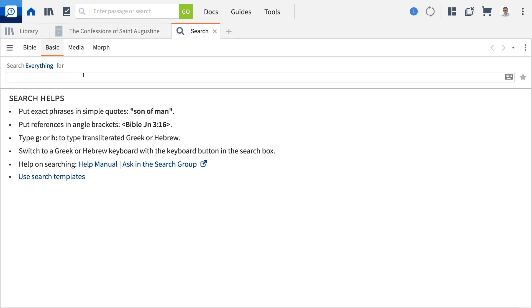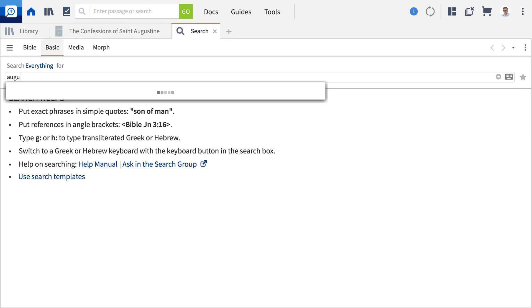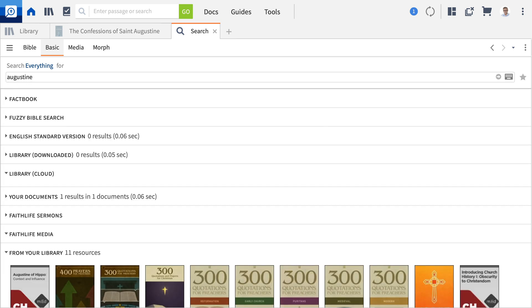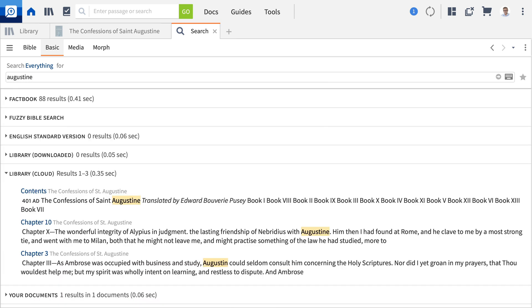Your cloud resources will also appear in the cloud results section of your everything search results. This section displays hits from all licensed resources that aren't hidden or downloaded on your device.